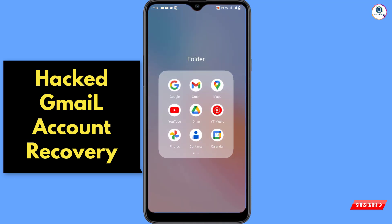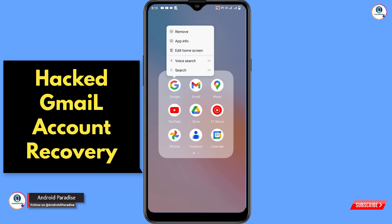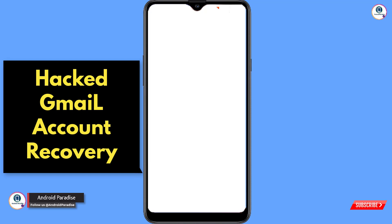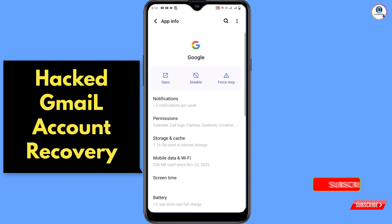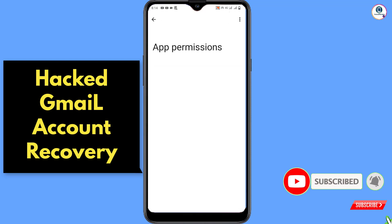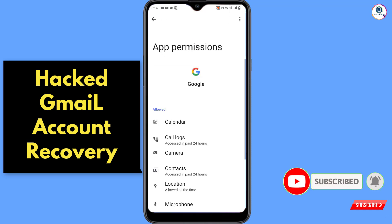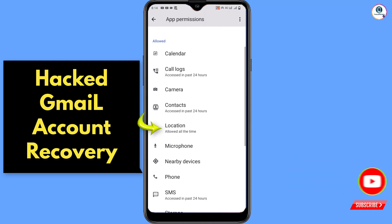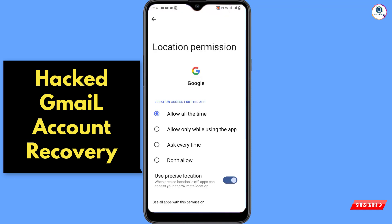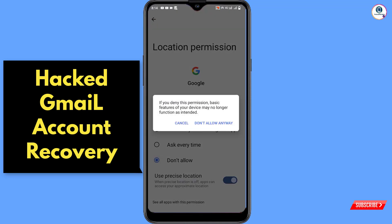In step one, you have to locate the Google app, hold the Google app, and tap on App Information. Now you have to go to Permissions, scroll down, and you will see Location — tap on it, then tap on Don't Allow, and again tap on Don't Allow Anyway.